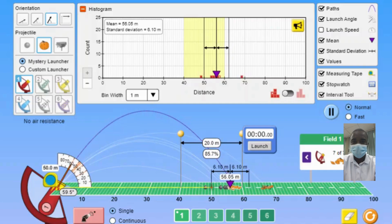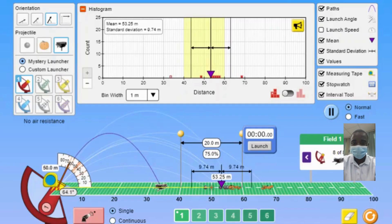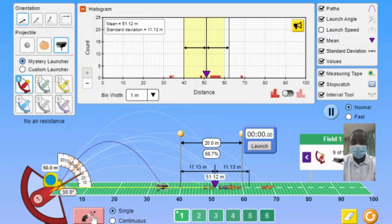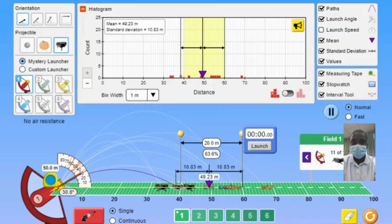The simulation offers immediate feedback, allowing students to see the results of their experiments instantly. This helps correct misunderstandings quickly and reinforces learning through trial and error. The simulation is flexible, allowing students to explore a wide range of scenarios — whether investigating the variability of projectile motion, the sources of variability, the measures of central tendency and variability, or the principles of sampling and the central limit theorem.